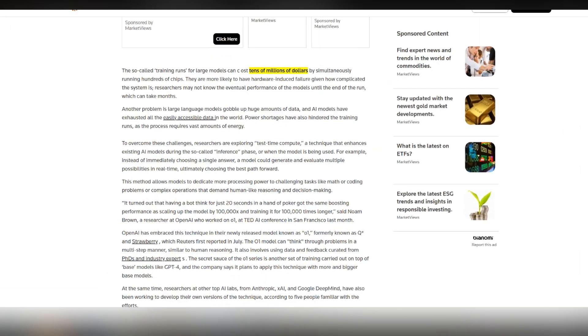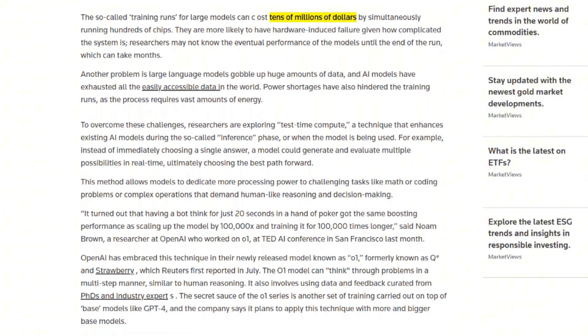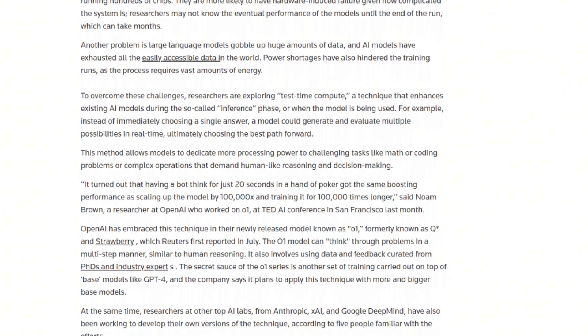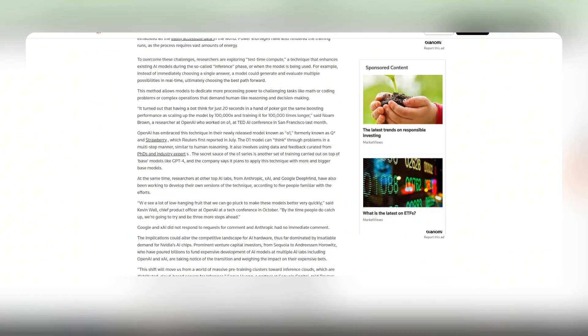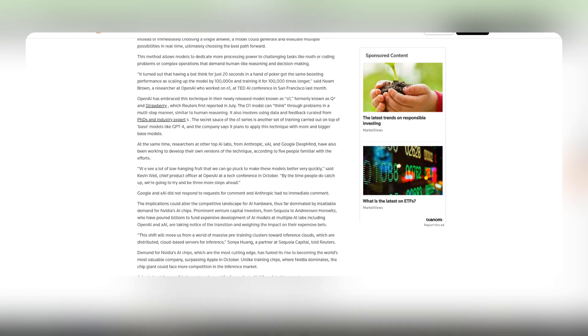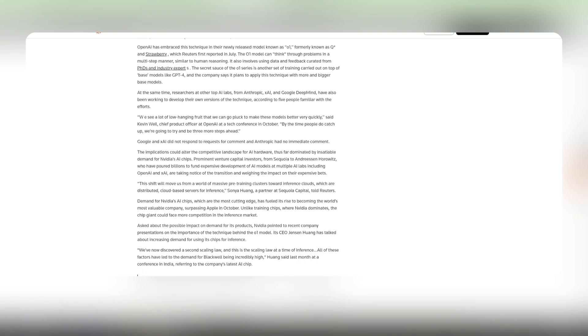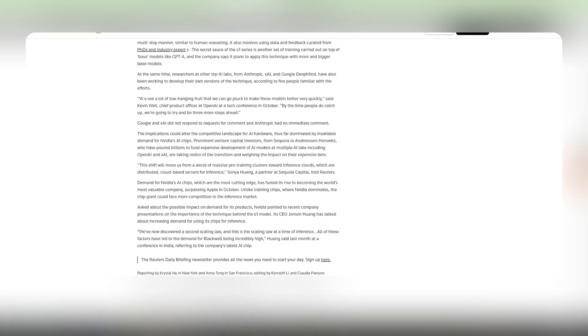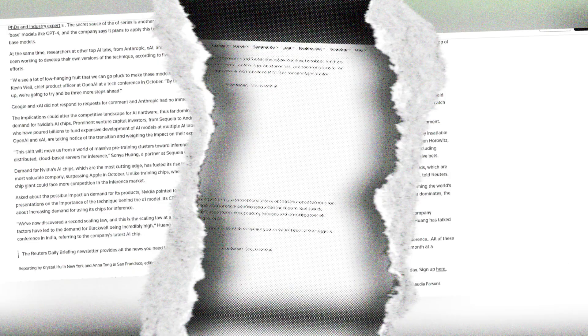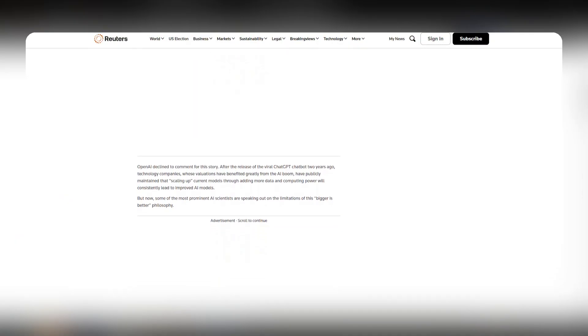Of course, it's the user that will end up tackling that bill, but it's believed that these advanced models are actually financially unfeasible to develop. I mean, these training runs can cost tens of millions of dollars as it requires the simultaneous running of hundreds of chips. More chips means a more complicated system, and a more complicated system means more likelihood of hardware-induced failure.